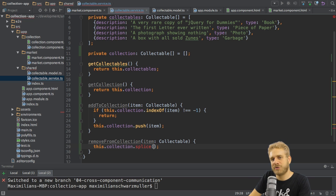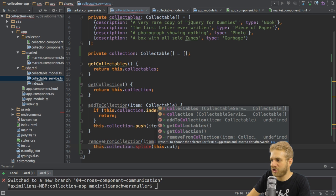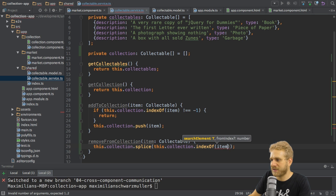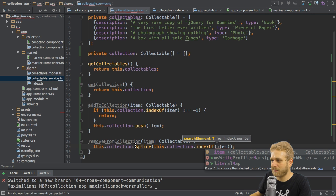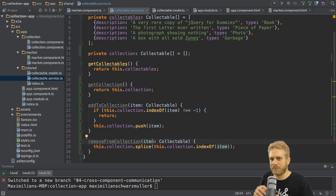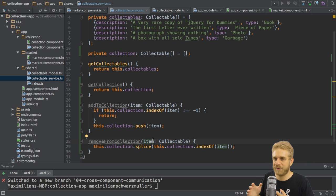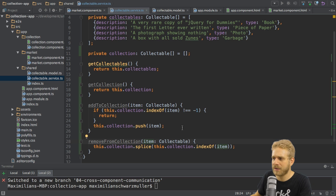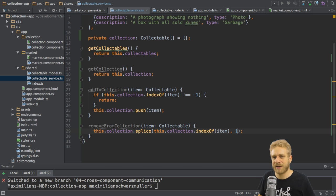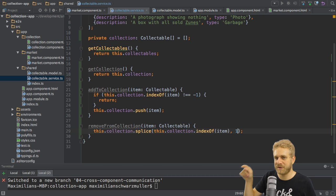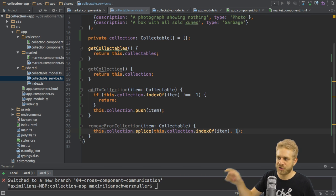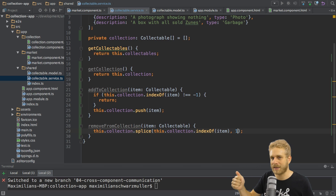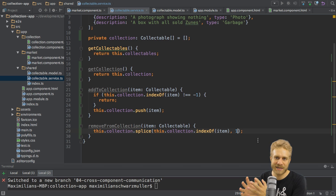Therefore I need to know where to start splicing. I do this by using this collection index of again but here of course to find the position of the item of which I know it is part of this collection because I will later on be able to call the remove from collection method here from my collection component which only contains items in the collection. So here this is the part where I want to start and then I add one as a second argument to tell TypeScript JavaScript here only remove this item so start at the index of this item and then remove one item which of course is this one item I want to remove.